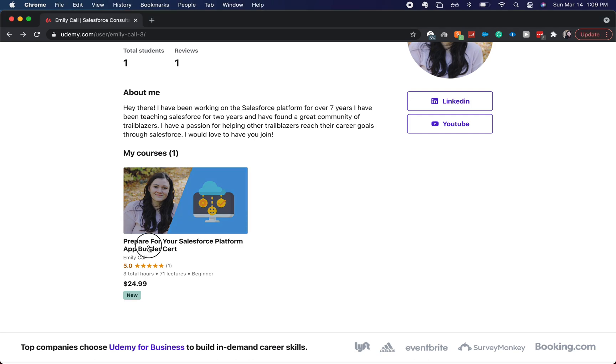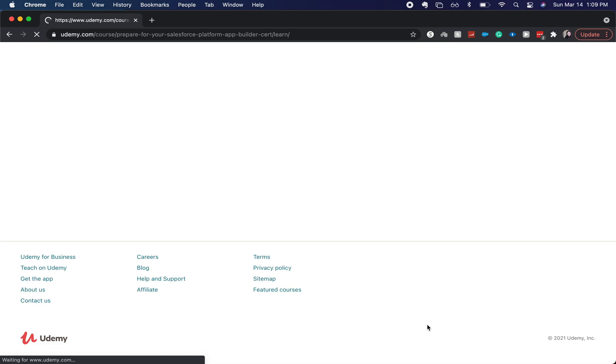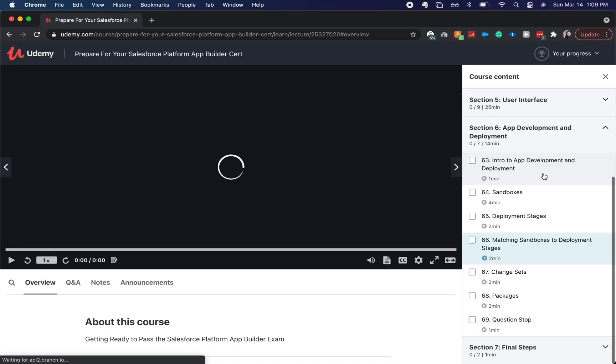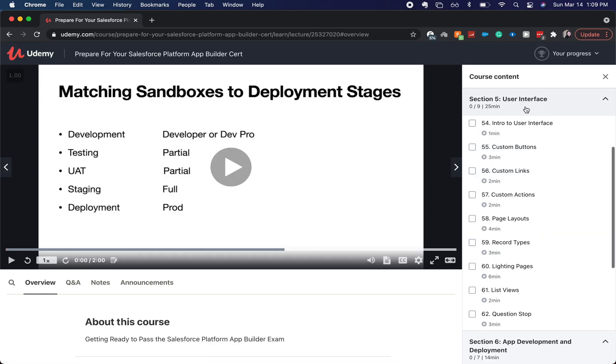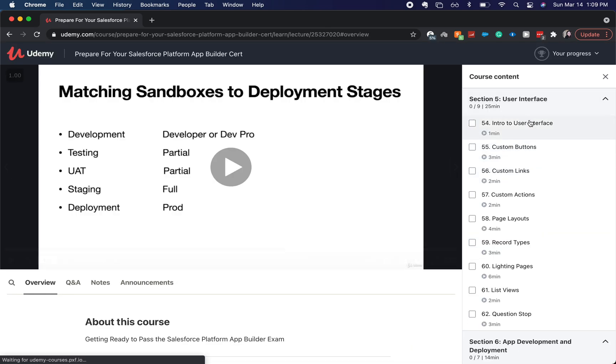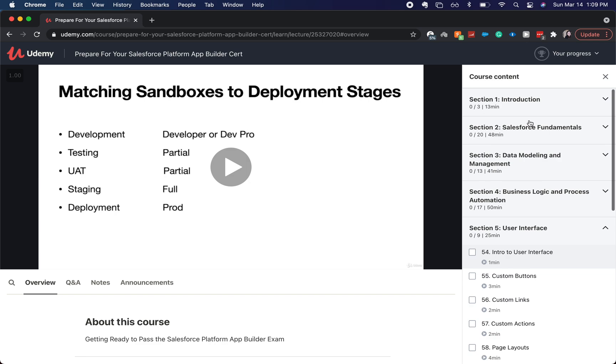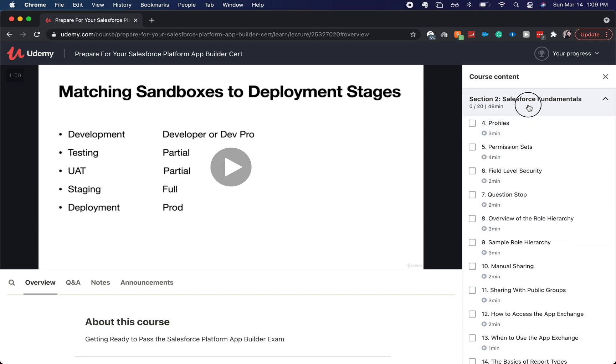So I will show you guys a little bit of what we go through. We go through the five main sections of the Platform App Builder exam.